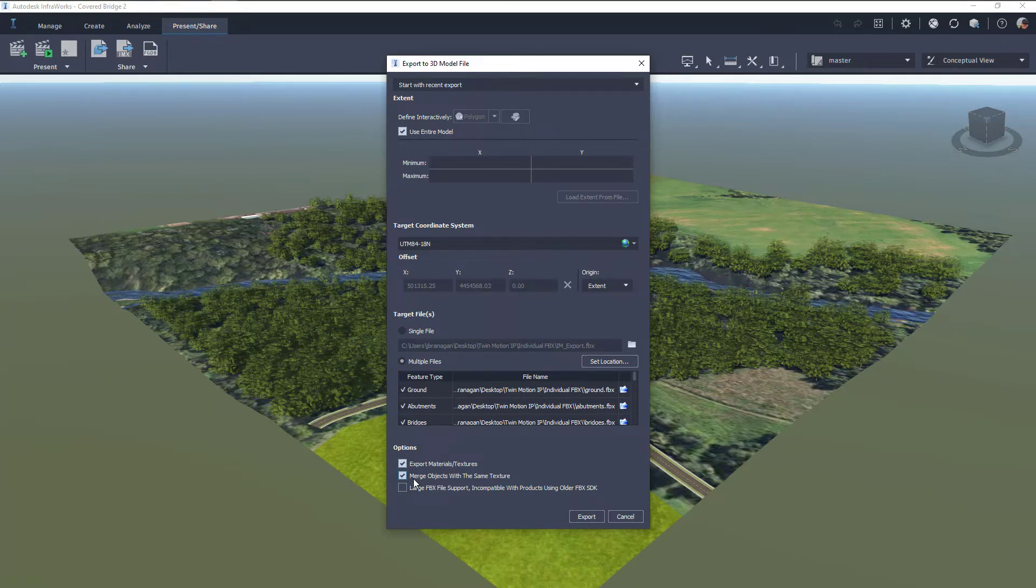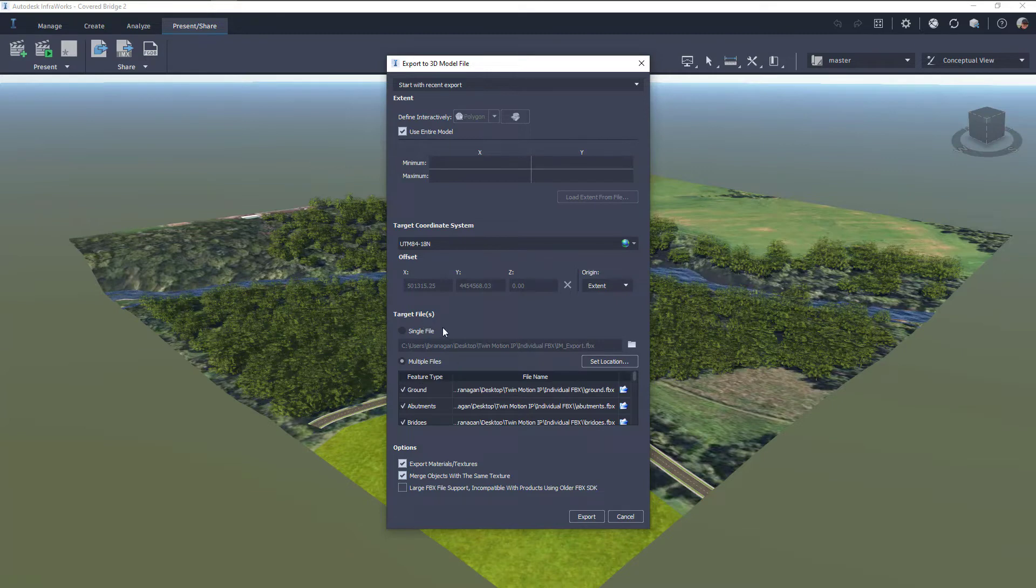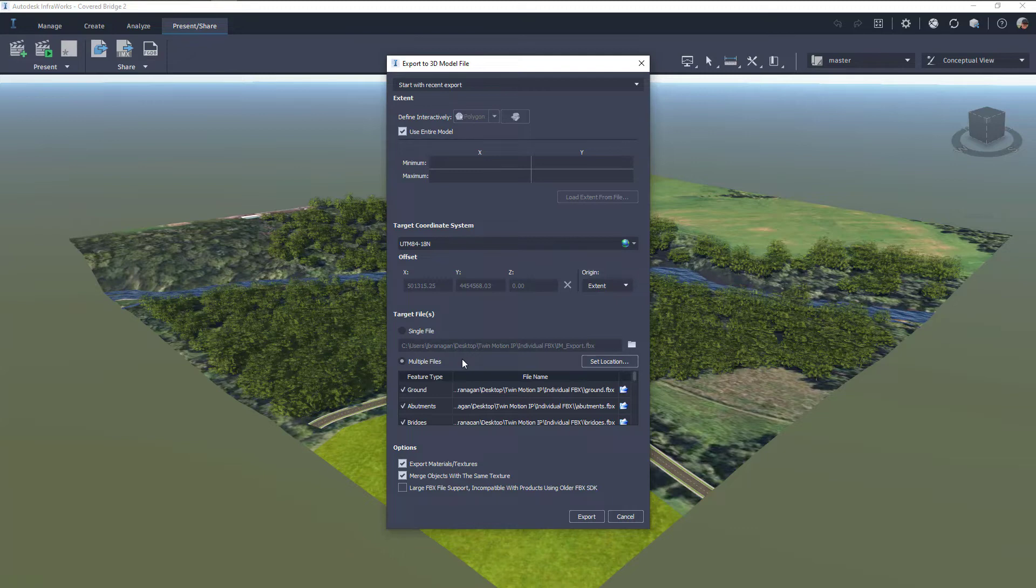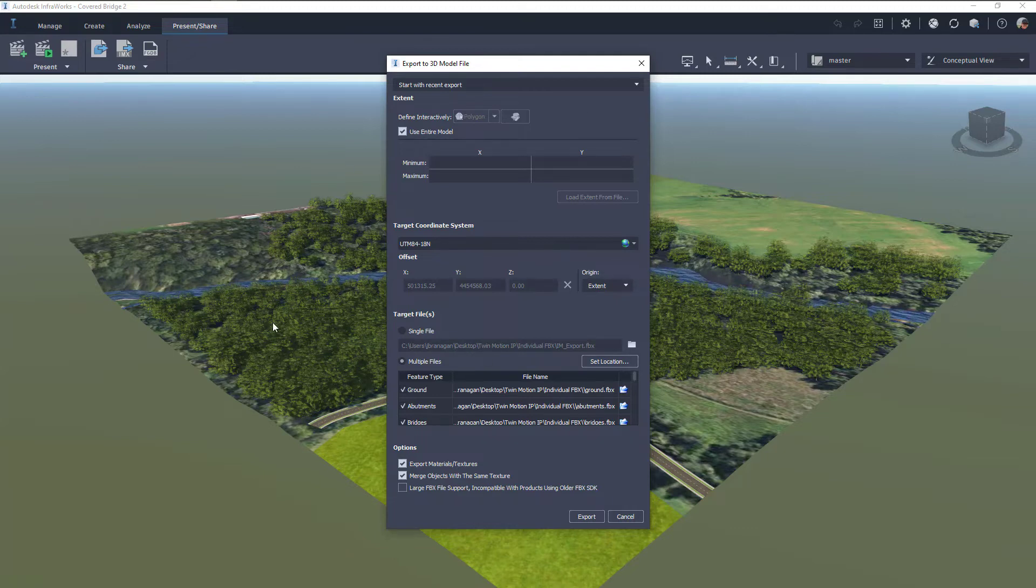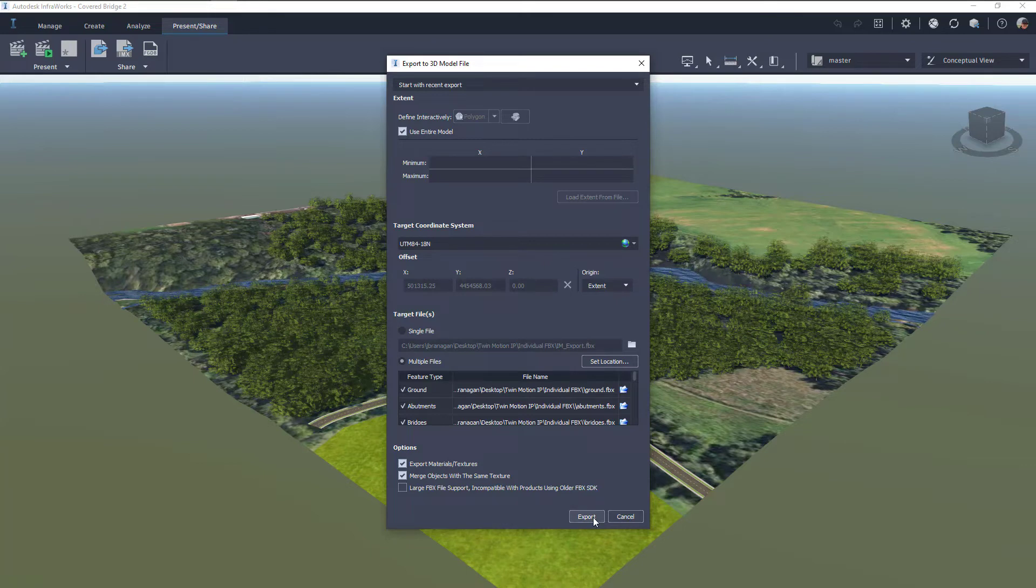I'm going to export both file types, the single file and the multiple file, and then we can see the differences when we bring it into Twinmotion. So once we've got everything set in here, click on Export, and that will export the file types for us.